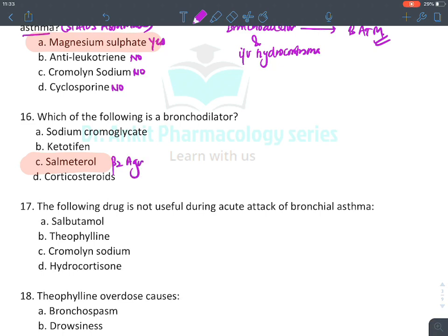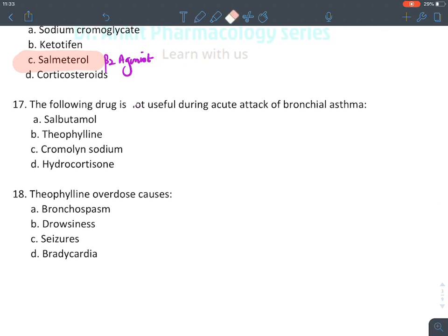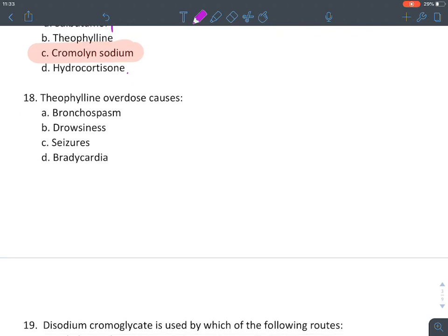Salmeterol is a long-acting beta-2 agonist and a bronchodilator. Cromolin is a mast cell stabilizer not useful in acute attack of asthma — it is for prevention only. Theophylline overdose can cause seizures, remember that theophylline is present in tea and coffee, and very large amounts can produce side effects.